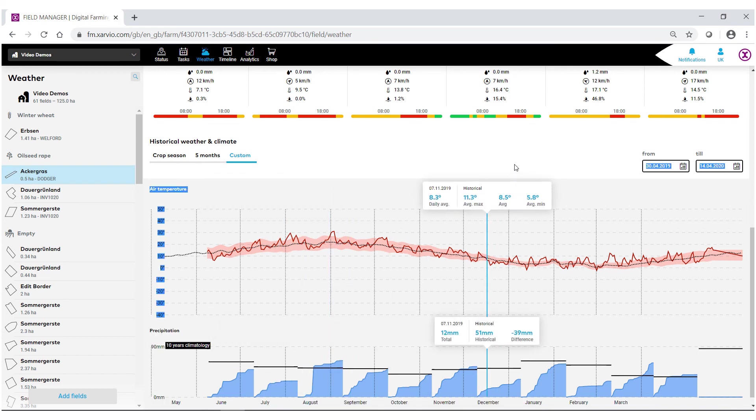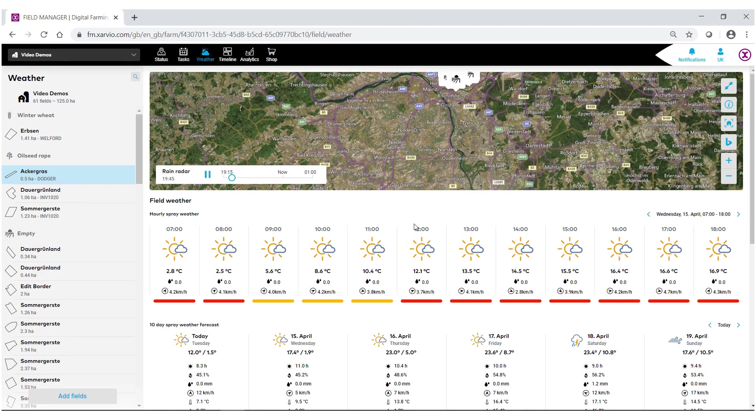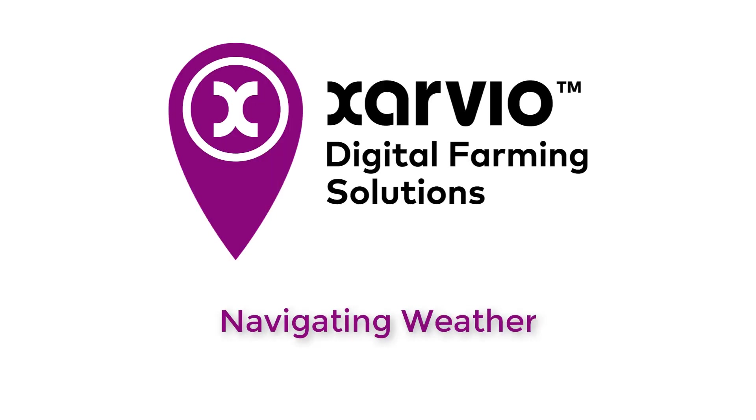All these tools combined will allow you to make better and more informed decisions for your field.